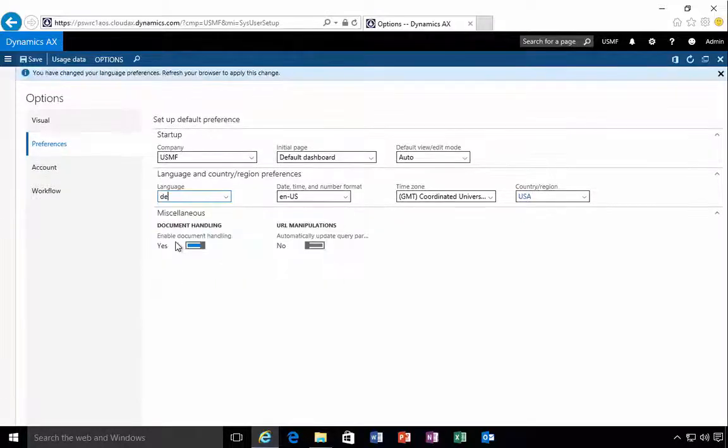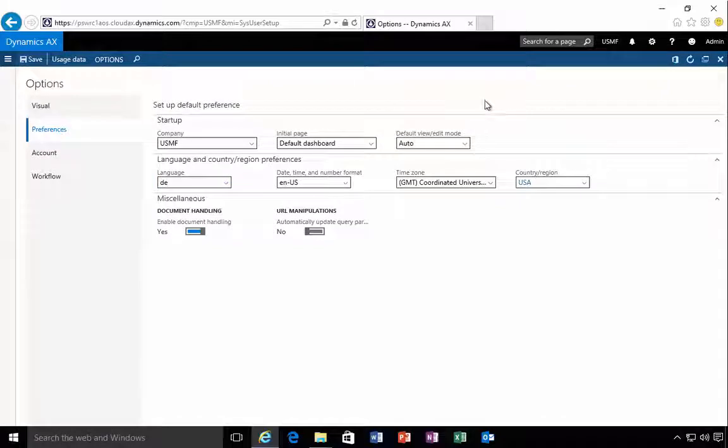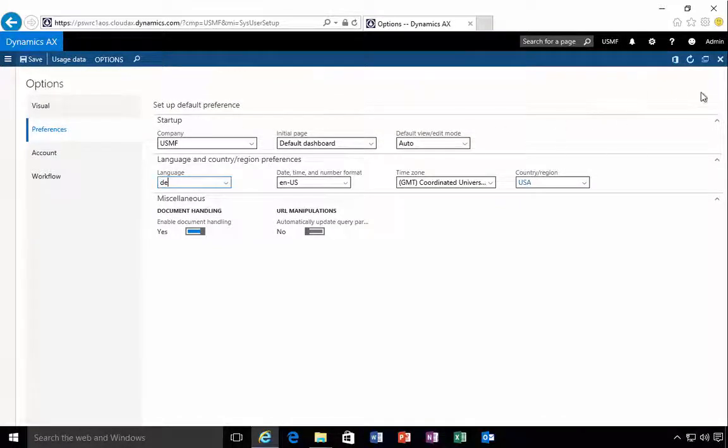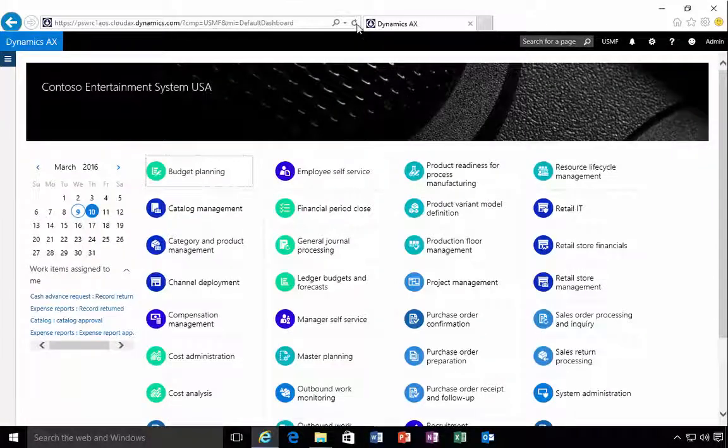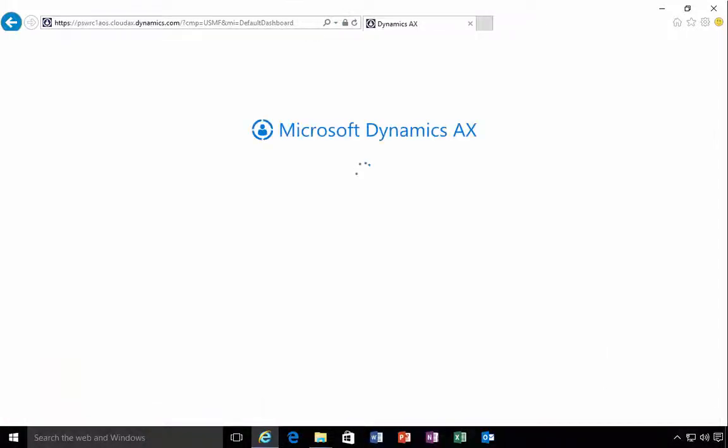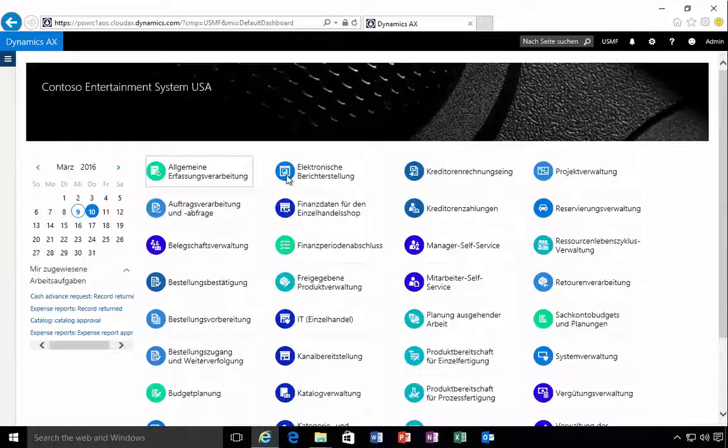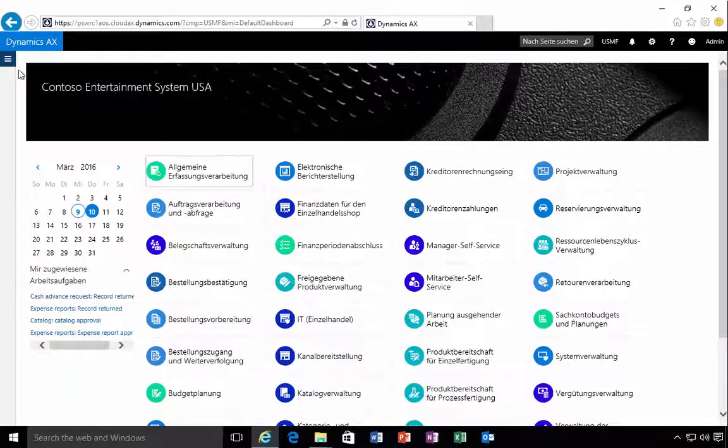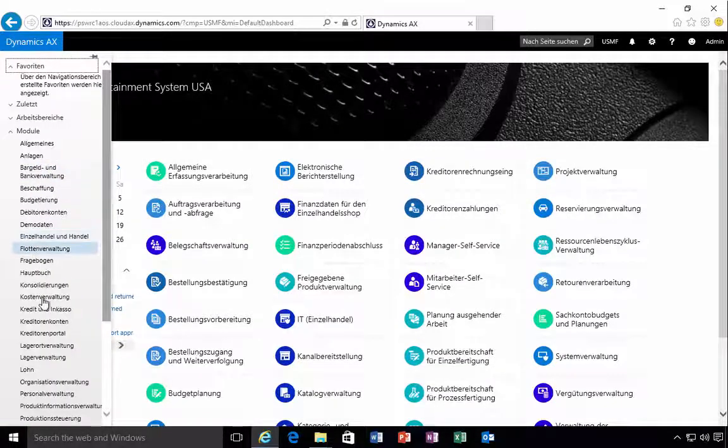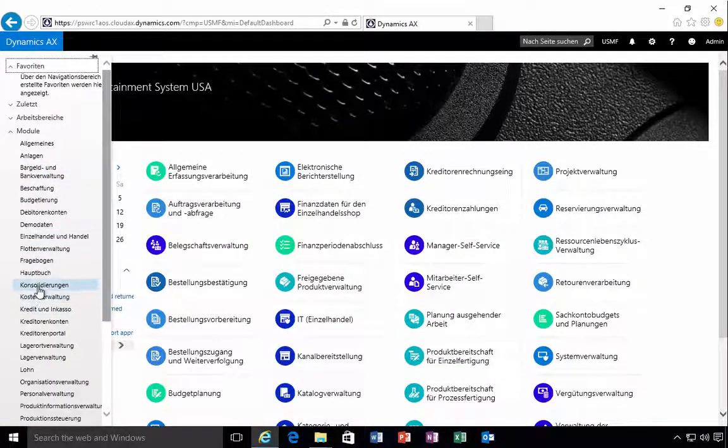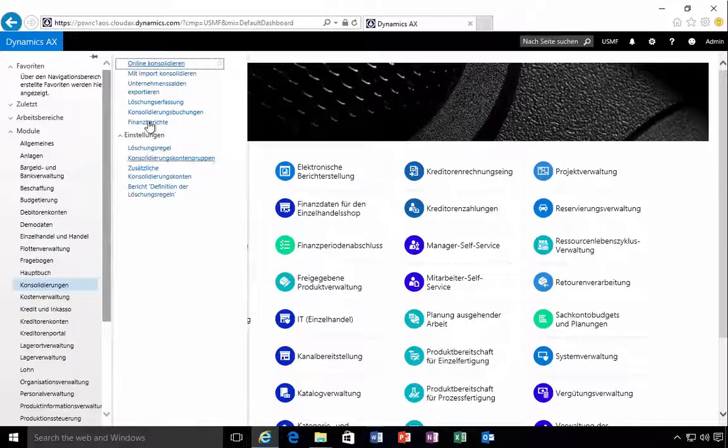So if I pick German for example and then we hit save, you'll see the message that popped up there about refreshing the browser. So if I hit refresh in the browser then I'll get my German labels come up.